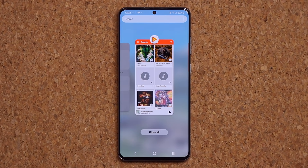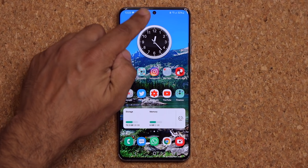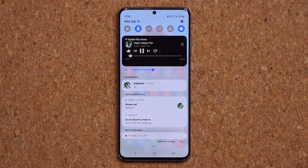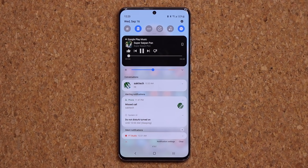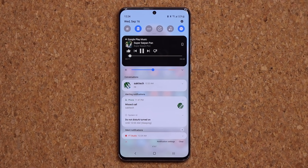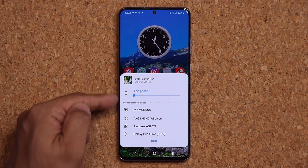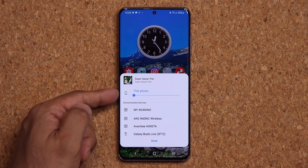Let me launch my music application — Google Play Music — and play a quick track. When I pull down the notification panel, we now have a beautiful music controller at the top above all other notifications. I can pause, skip next, go back, thumbs up, thumbs down. There's also an icon that lets me connect to any nearby Bluetooth device I've paired before, such as Galaxy Buds. Right now it is connected to the phone speaker.